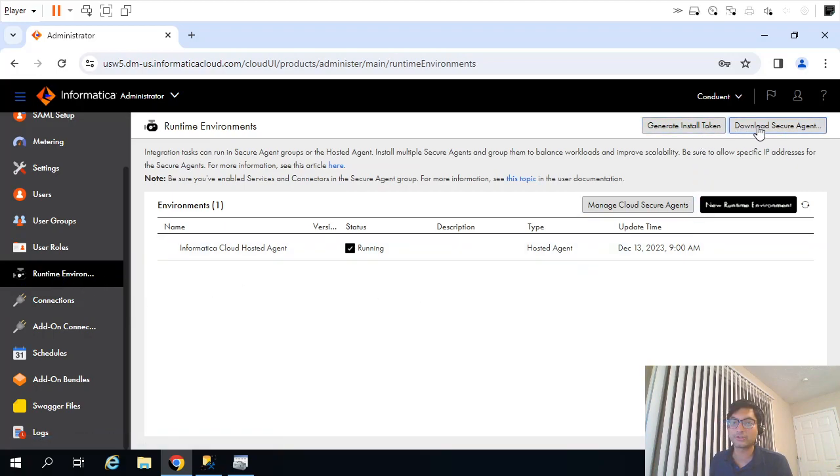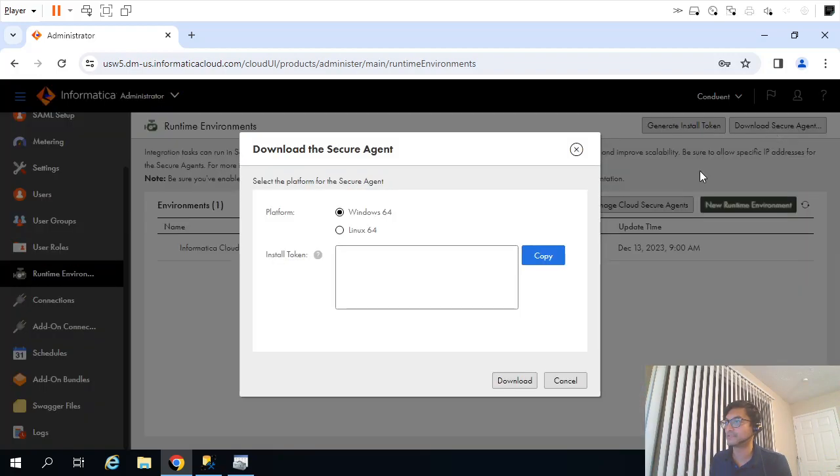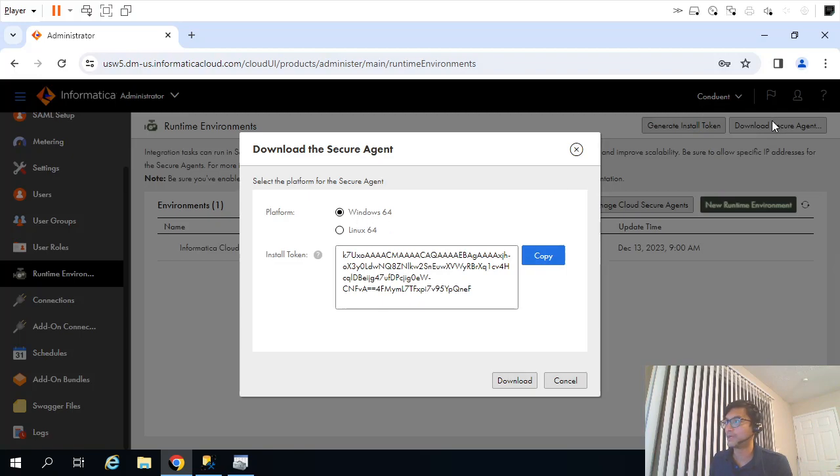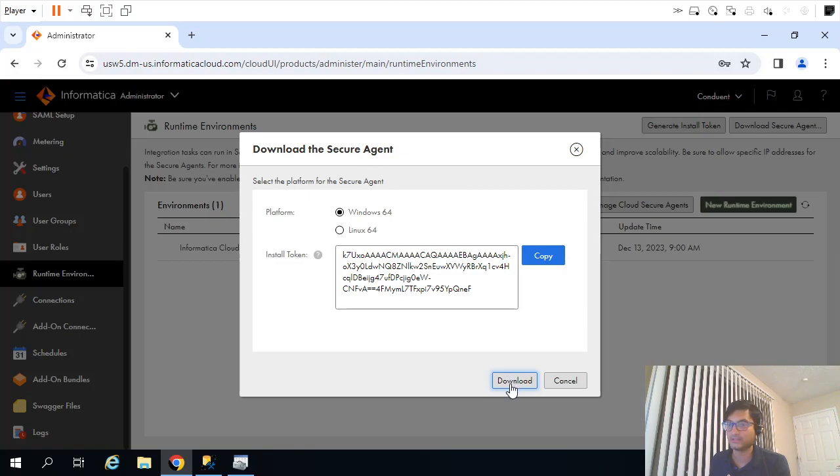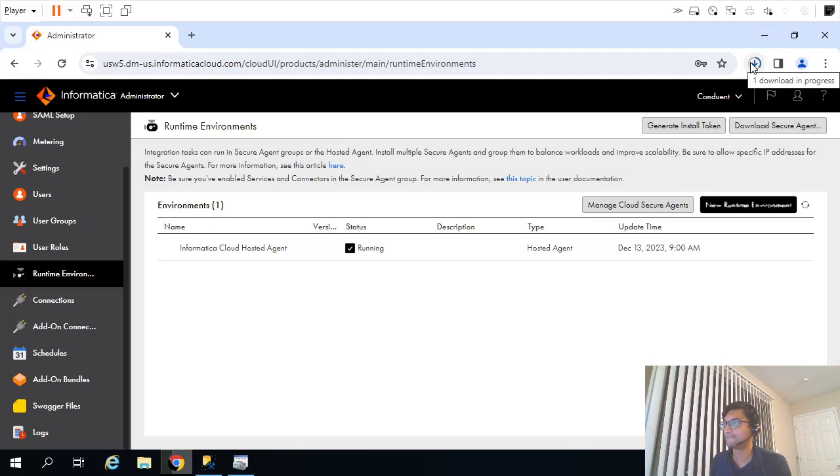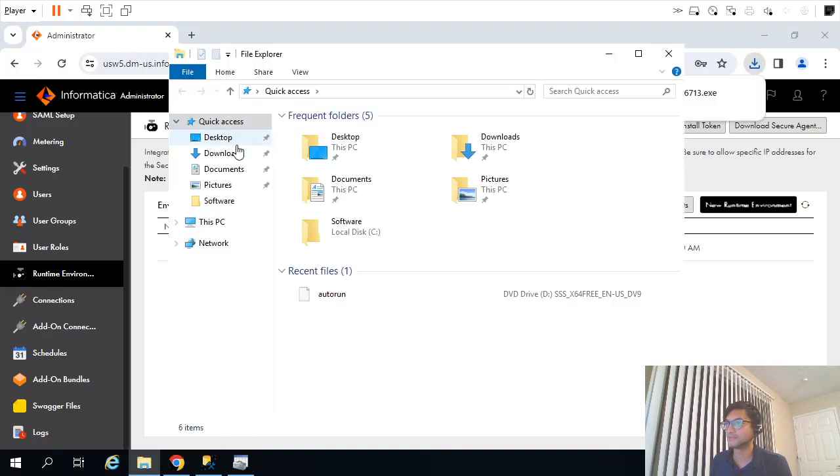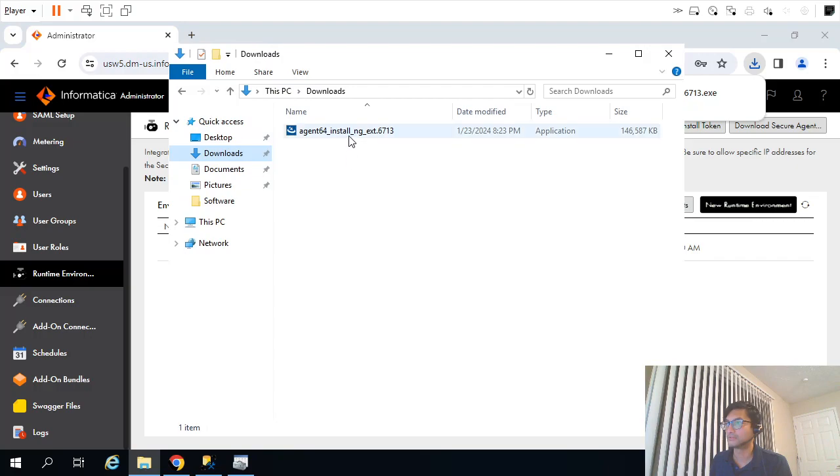I will discard these changes and click on Runtime Environment. Here they give us the option to have that connectivity. That is something called downloads Service Agent or Secure Agent. Once I clicked on that, the pop-up opens and it will allow us to download that Secure Agent, Informatica Security Agent. I will click on Download. It's getting downloaded.